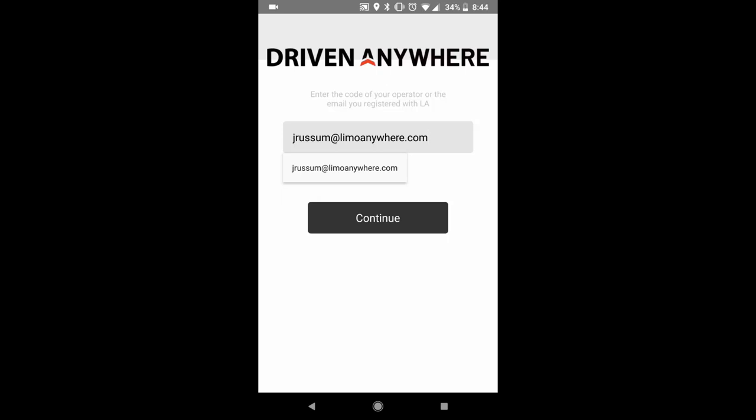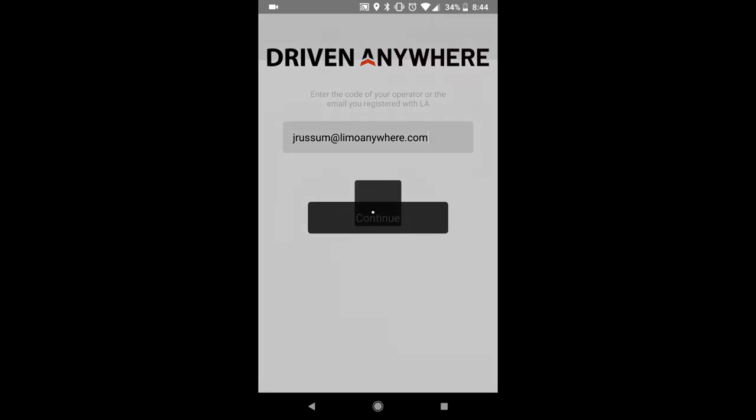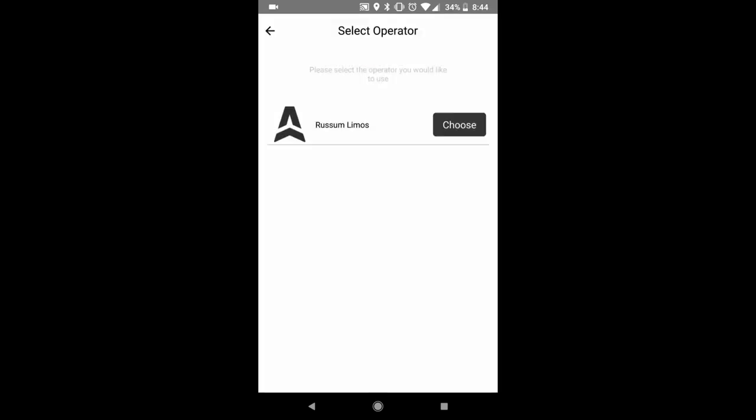First screen you're going to get to, you can enter the code of the operator or the email you have registered. In this case I'm just going to put in my email address and hit continue. It's going to give you a list of operators that you use. Choose the one that you want.